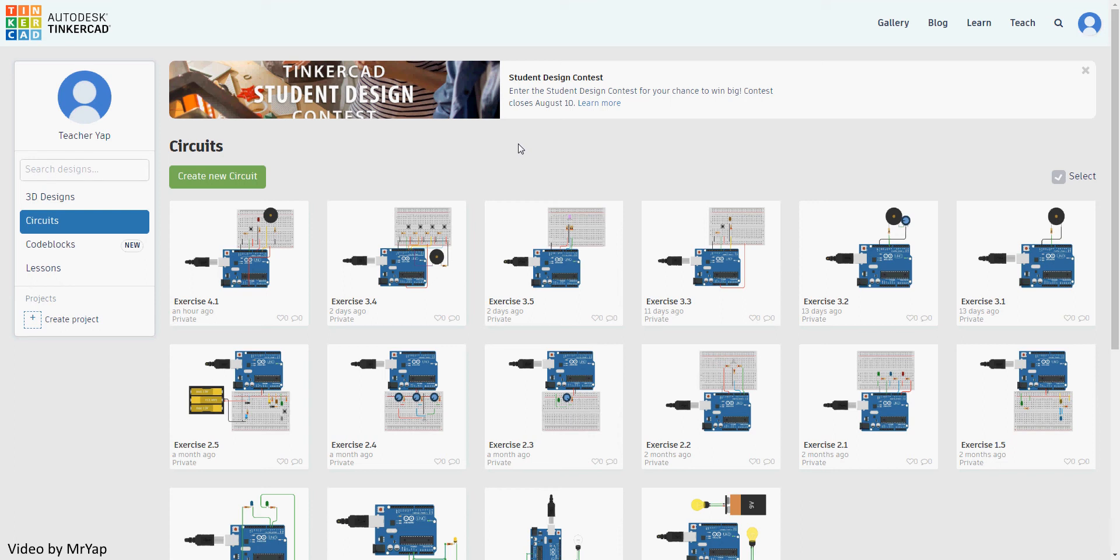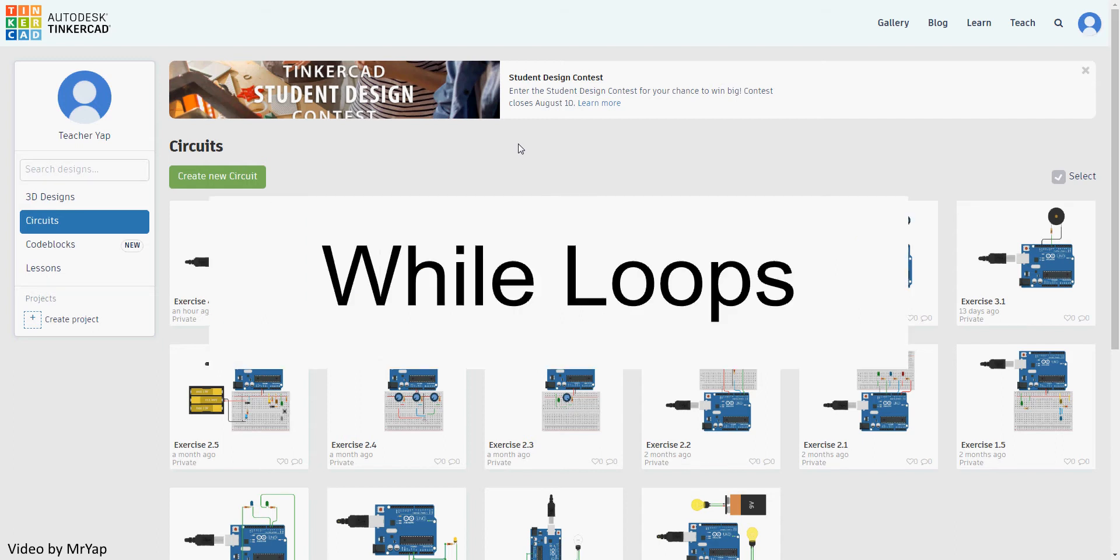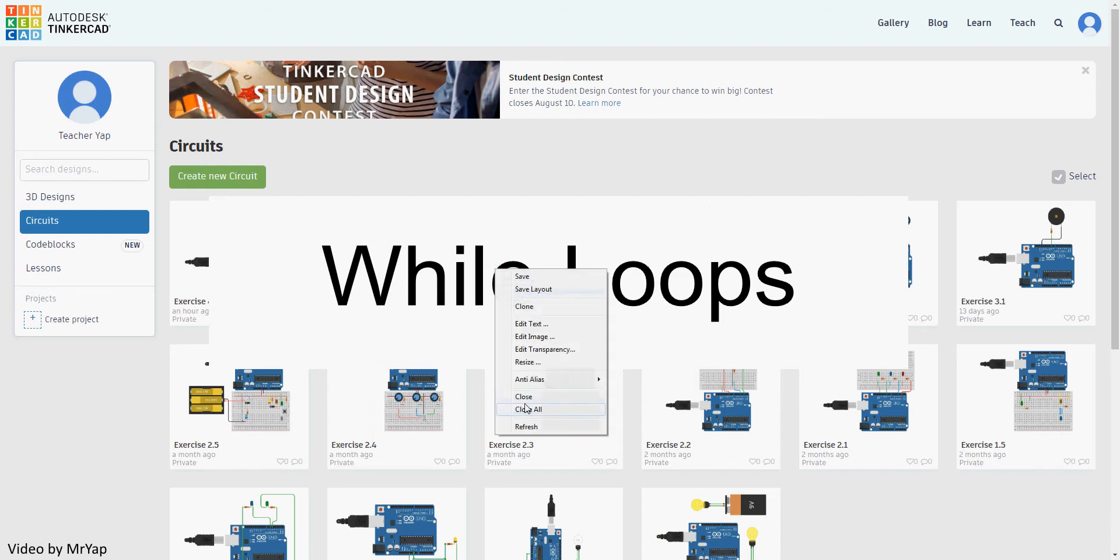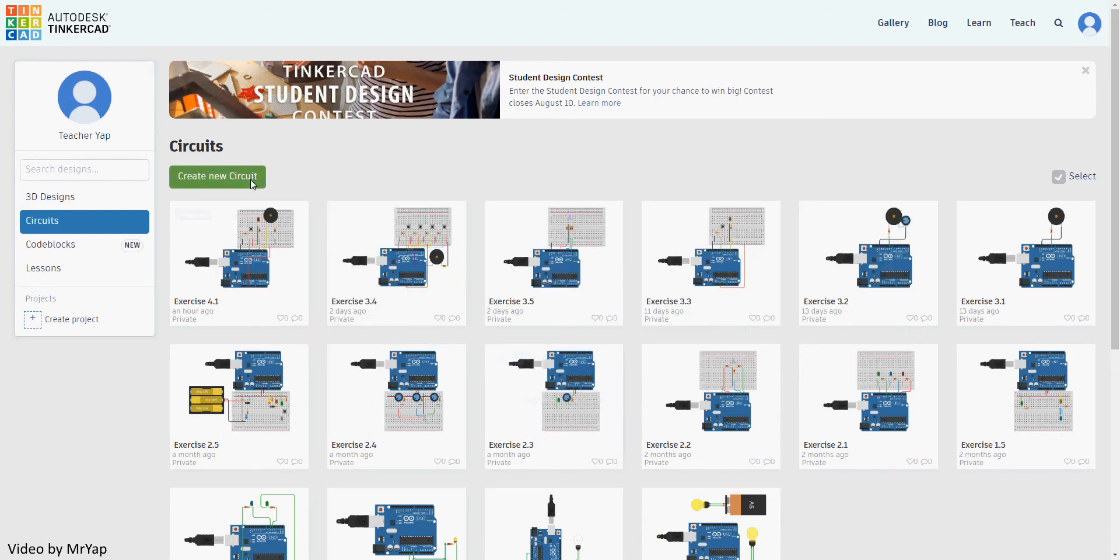Hello and welcome back to our TinkerCAD tutorial. We have already looked at some basic loops in our last video, so today we'll be looking at another one called while loop. So without further ado, let's start our class today.